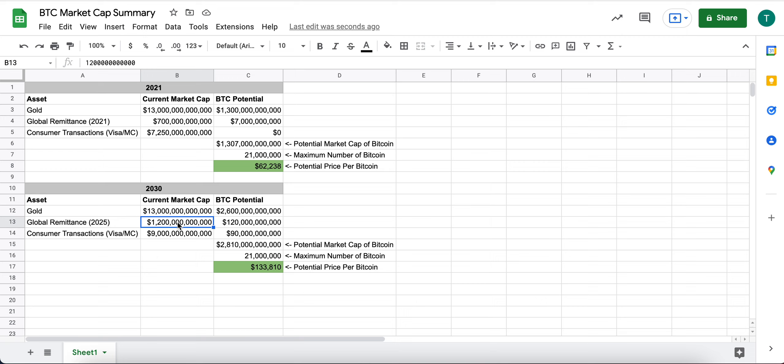This number could be much larger by 2030, but we'll use $1.2 trillion.